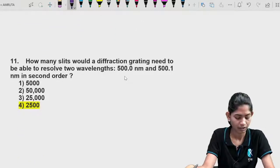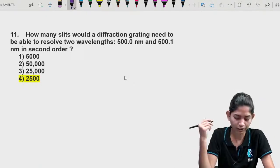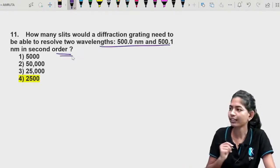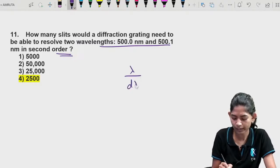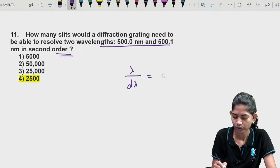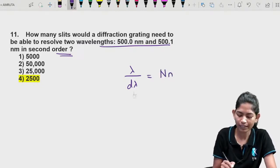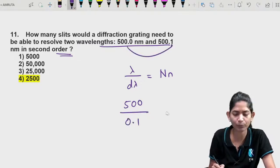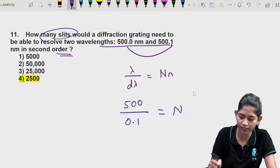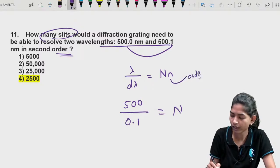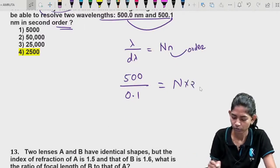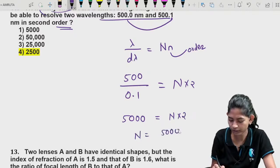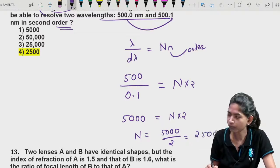Question 11: How many slits would a diffraction grating need to resolve two wavelengths in the second order? Using the formula λ/Δλ = N/n: λ = 500 nm, Δλ = 0.1 nm, n = 2 (second order). So 500/0.1 = 5000 = N × 2, giving N = 2500 slits.